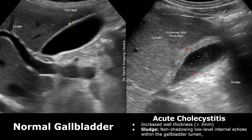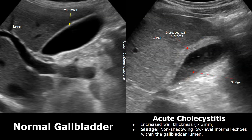Gallbladder sludge is thickened bile that gets built up. It often occurs if the bile stays in the gallbladder for too long. Sludge appears as non-shadowing, low-level internal echoes within the gallbladder lumen. Sludge does not cause posterior acoustic shadowing. It often lies down on the gravity-dependent posterior wall of the gallbladder. It may also cause acute cholecystitis. The gallbladder wall is abnormally thick, measuring greater than 3 mm.